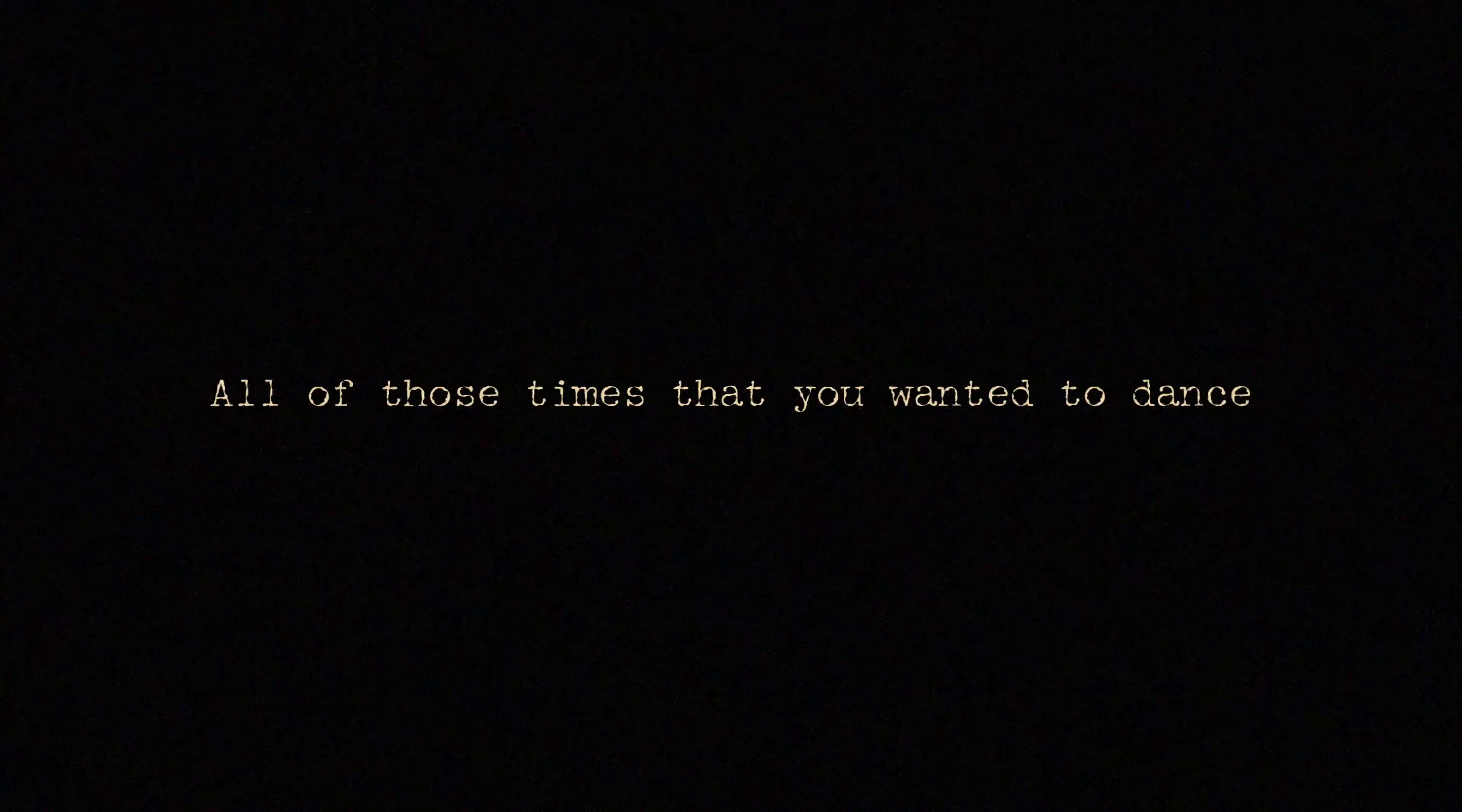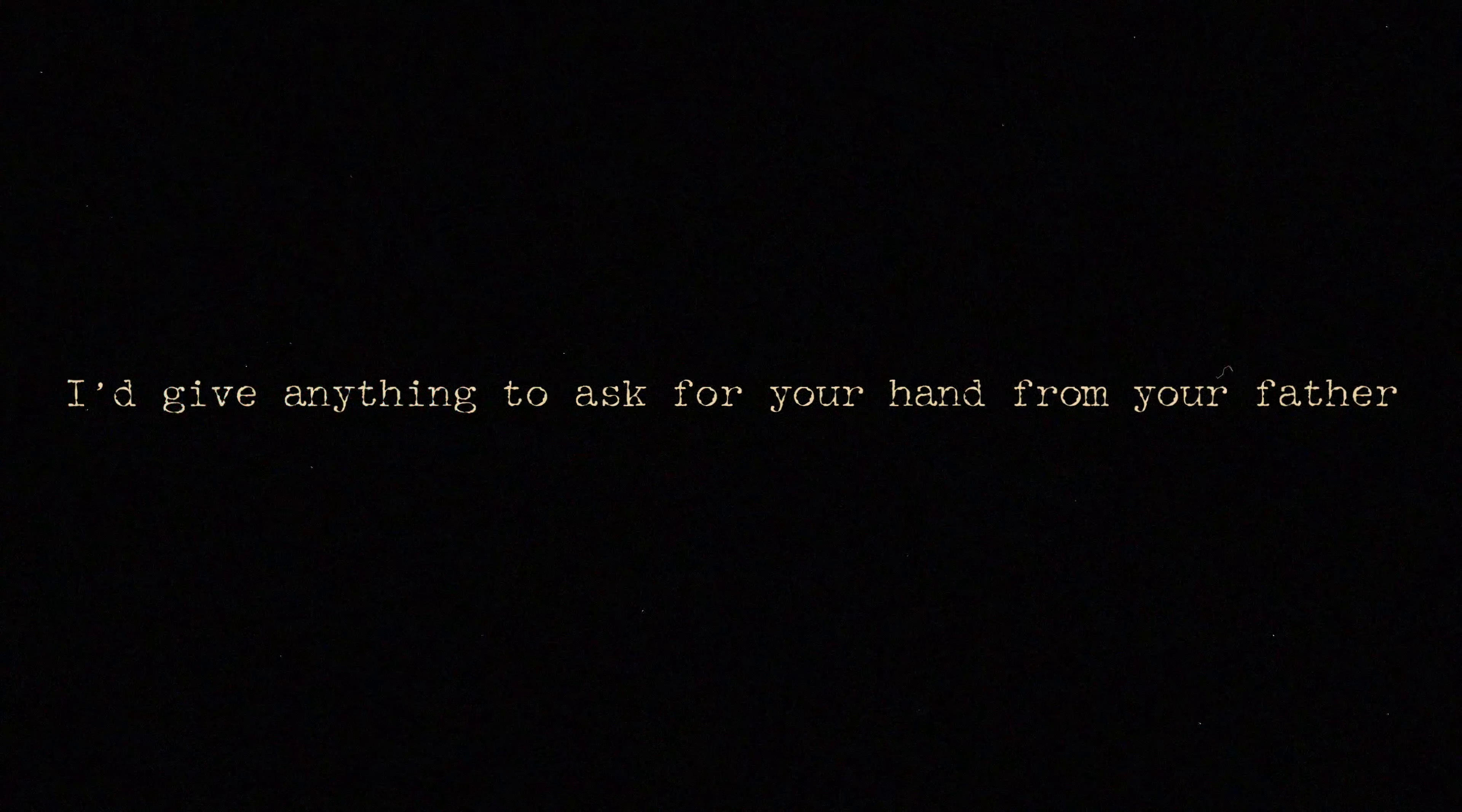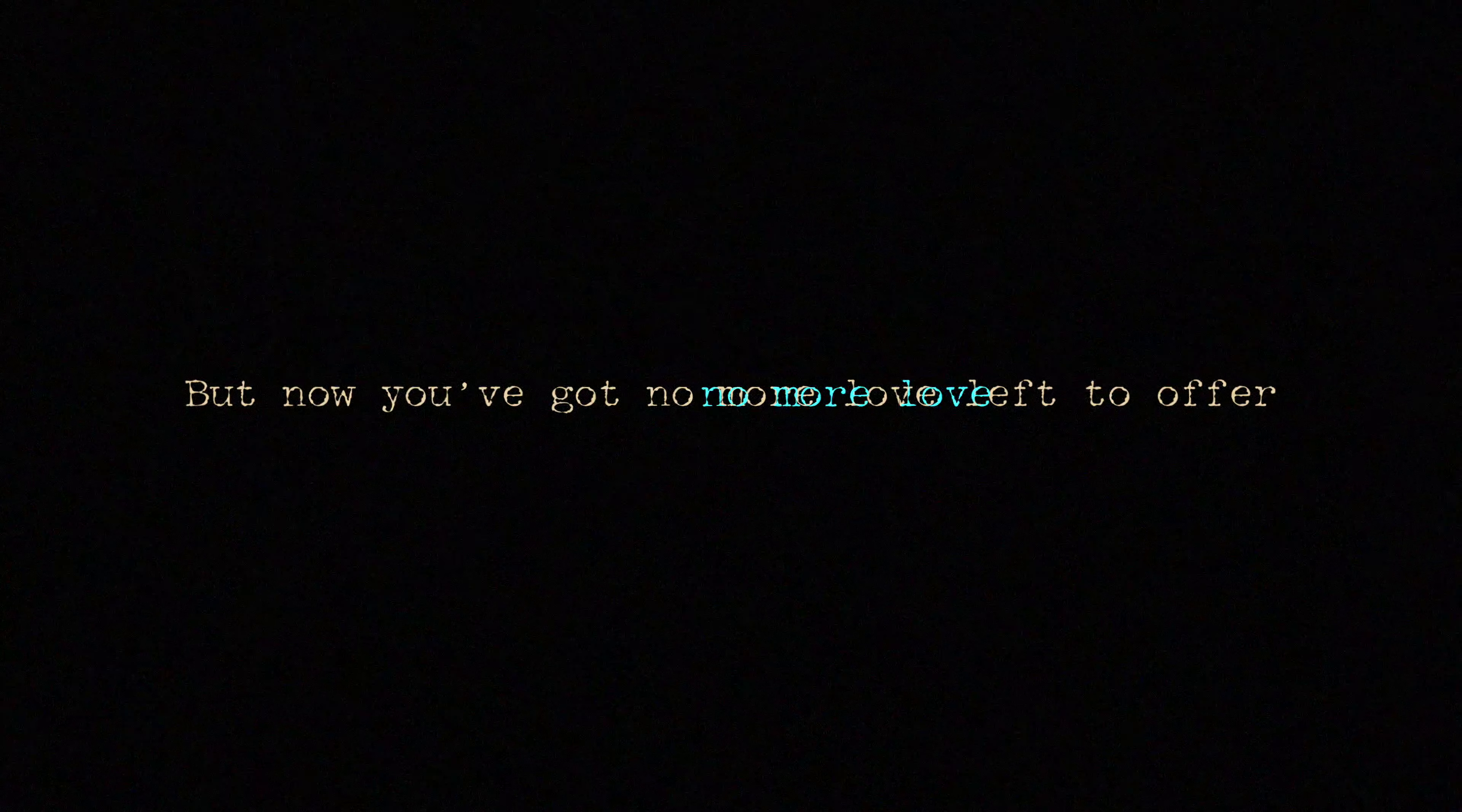All of those times that you wanted to dance, I stood against the wall, hands in the pockets of my pants. I'd give anything to take your hand from your father. Now you've got no more love left to offer.